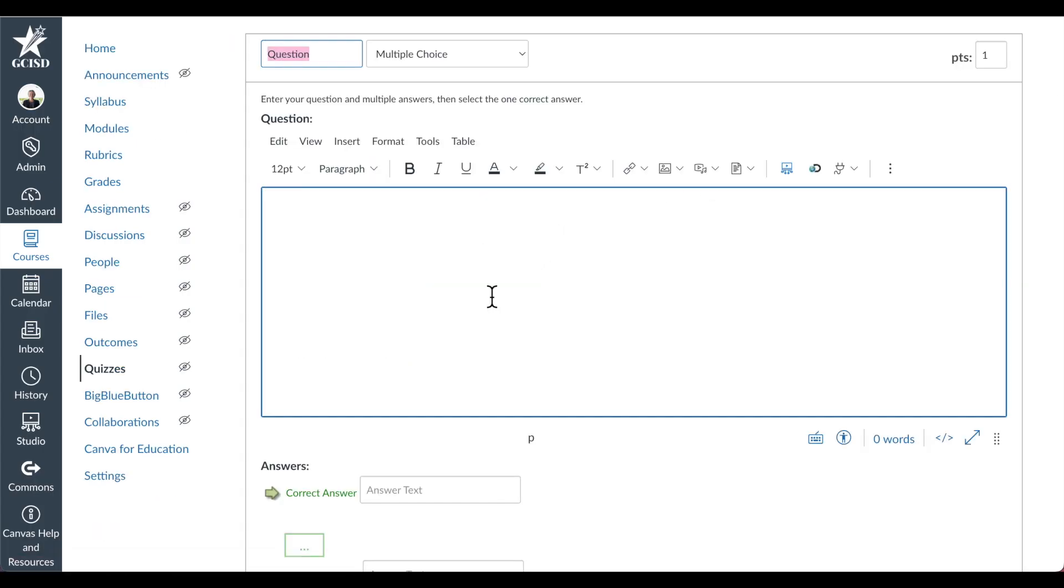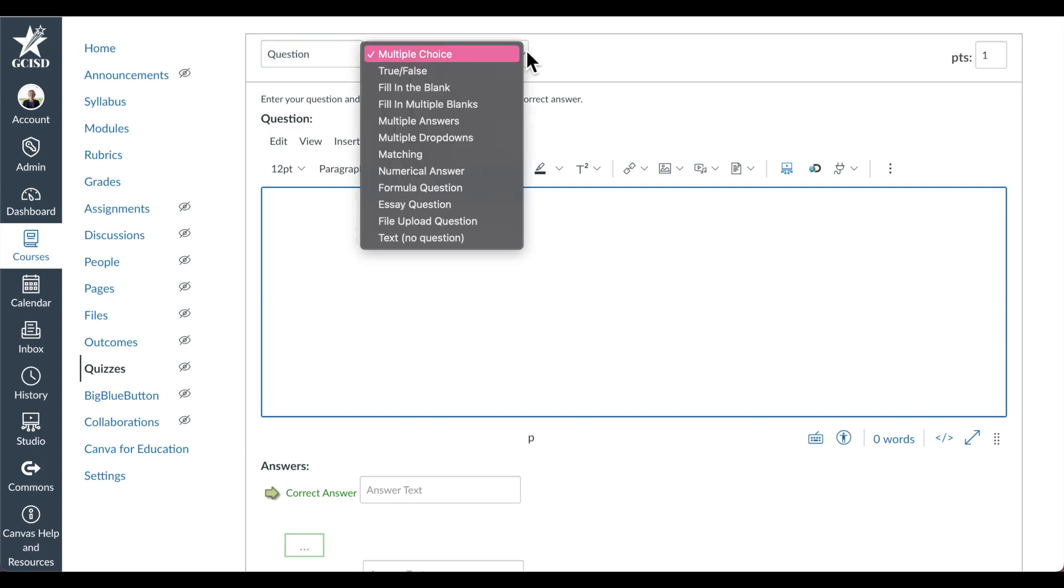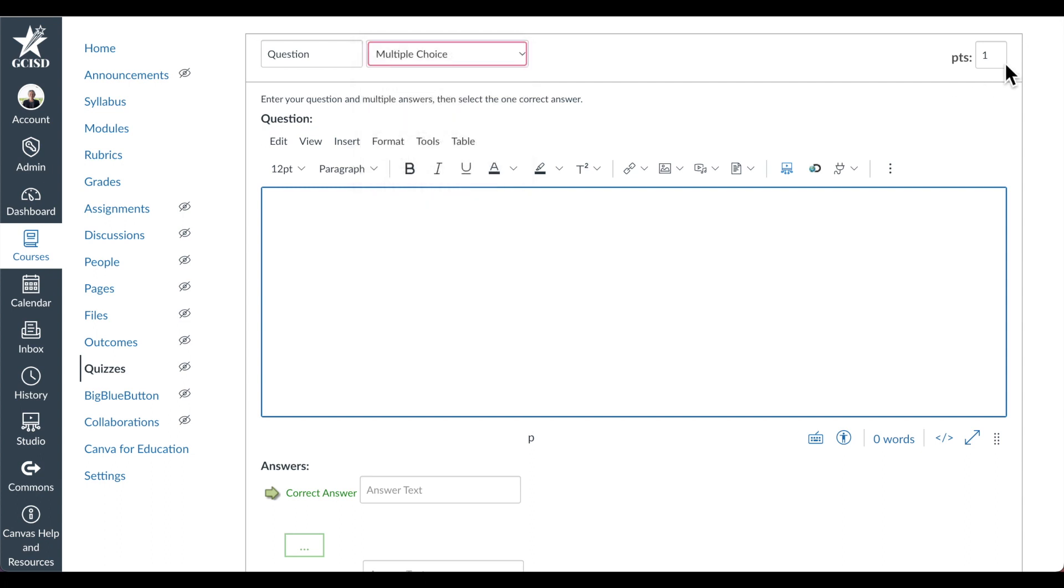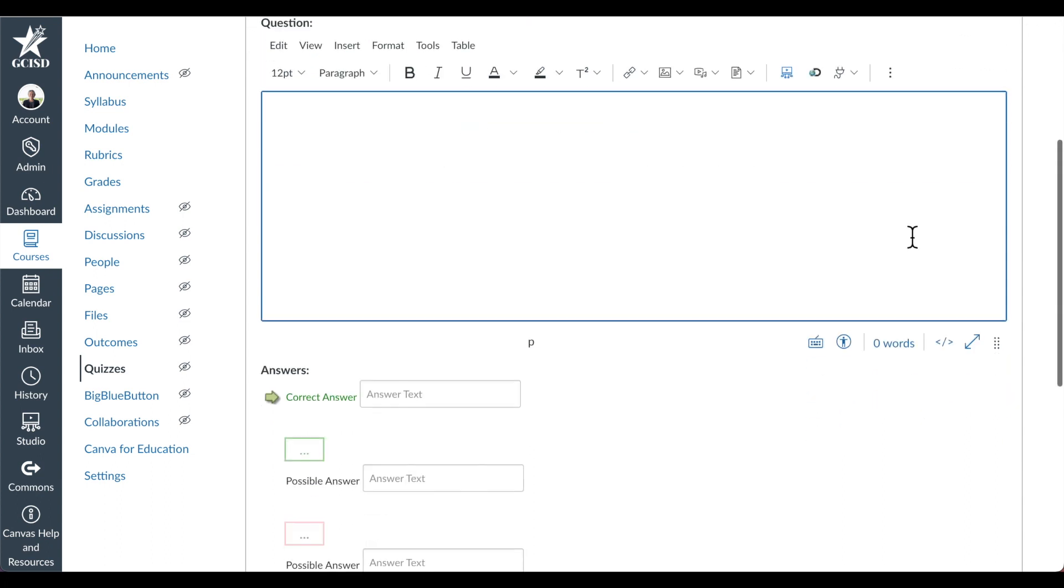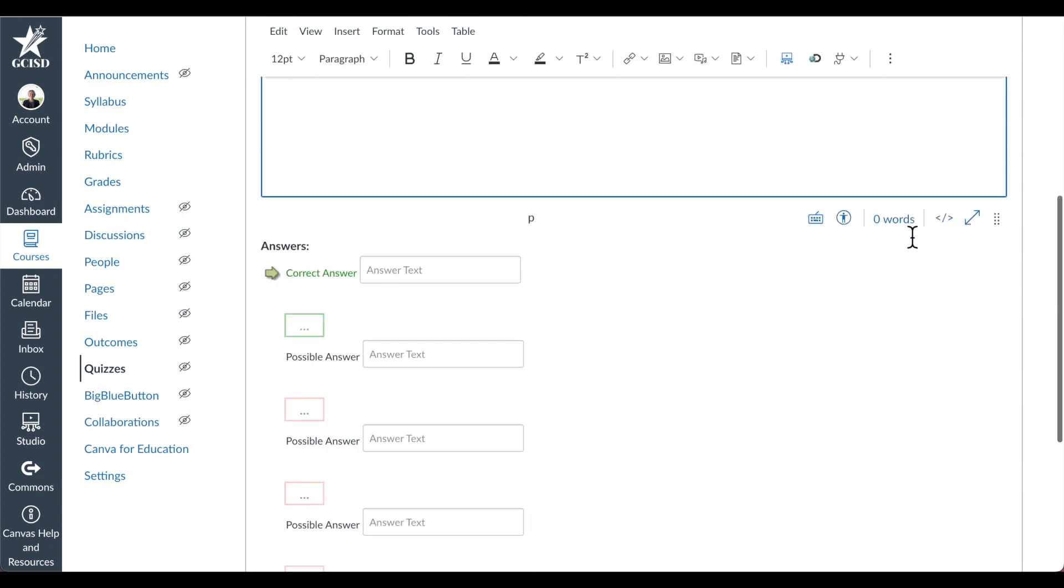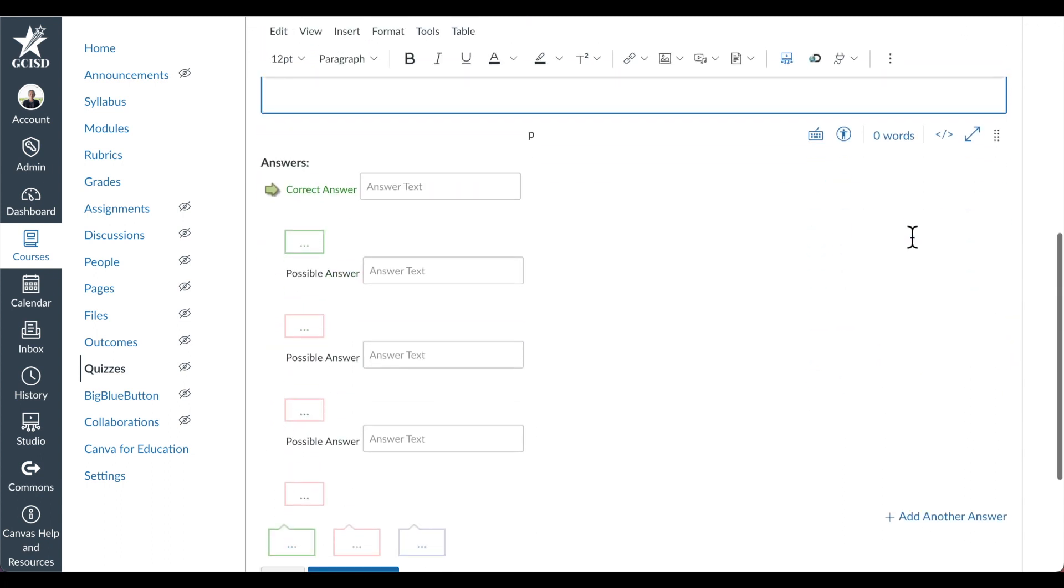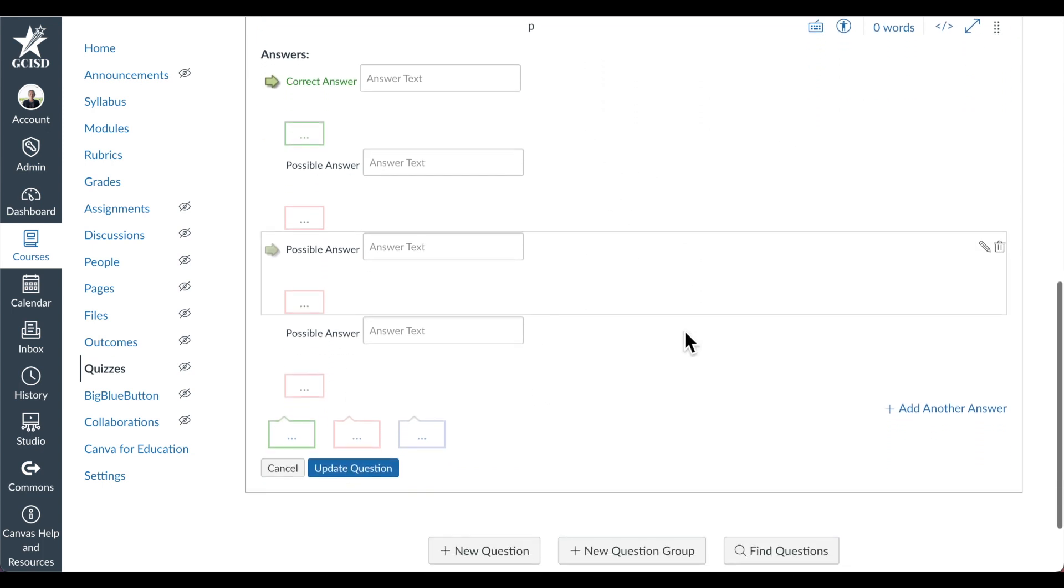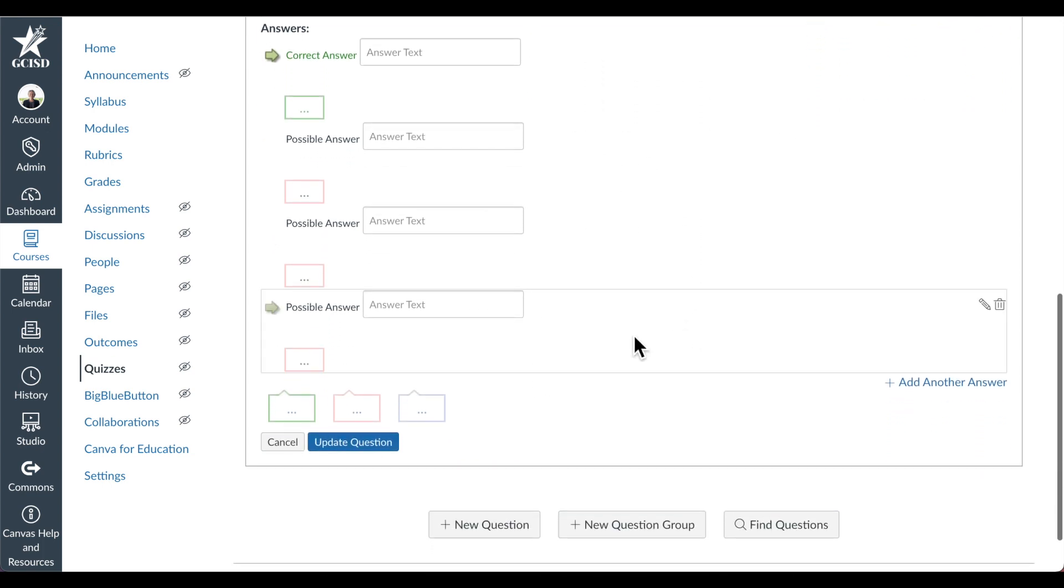When I add a new question, I can write my directions here and select my question type up at the top. You can also modify the point value and select the correct answers in the space below. Then select Update Question.